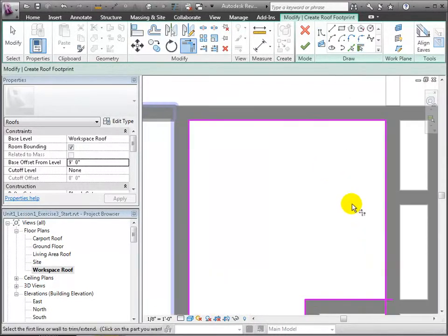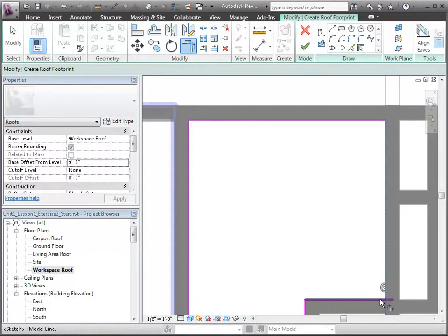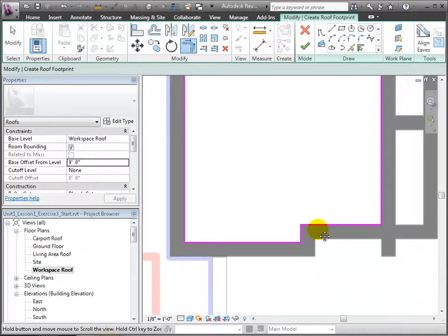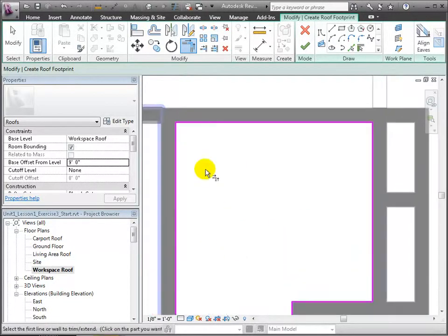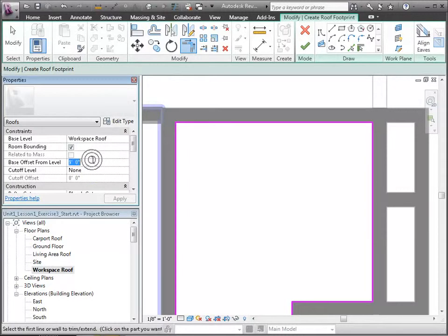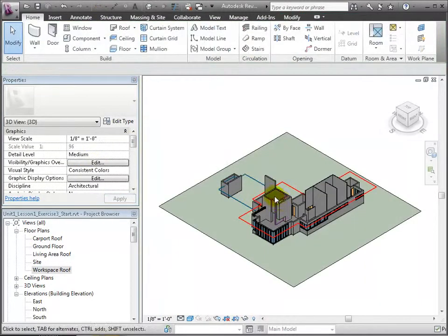Once other lines are picked, we can clean up the sketch to leave only a closed loop. Using the Trim tool, whose shortcut is TR, we can close gaps and trim excess to leave clean corners. Let's correct this base offset to be zero, so it starts immediately from the workspace level.